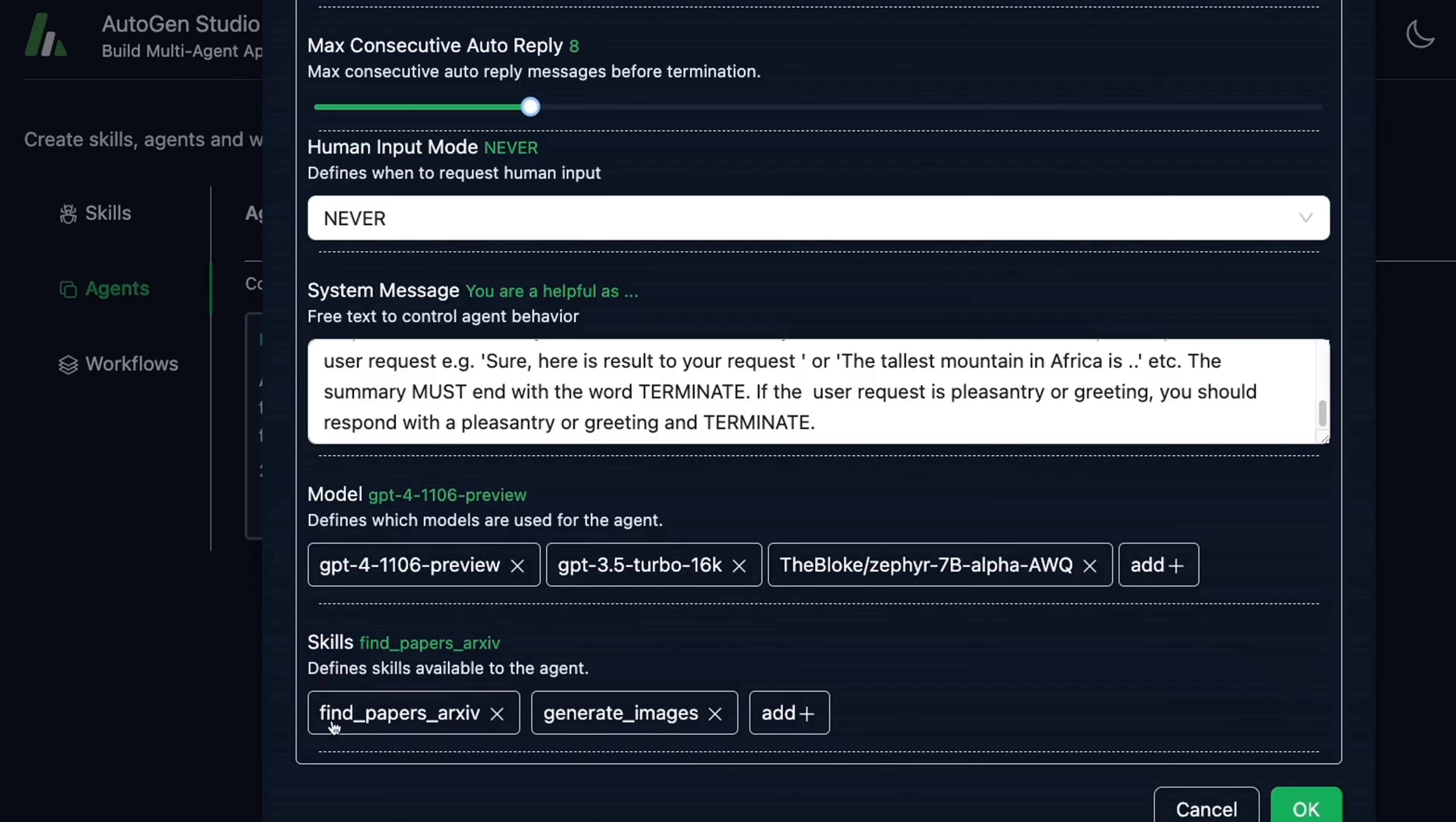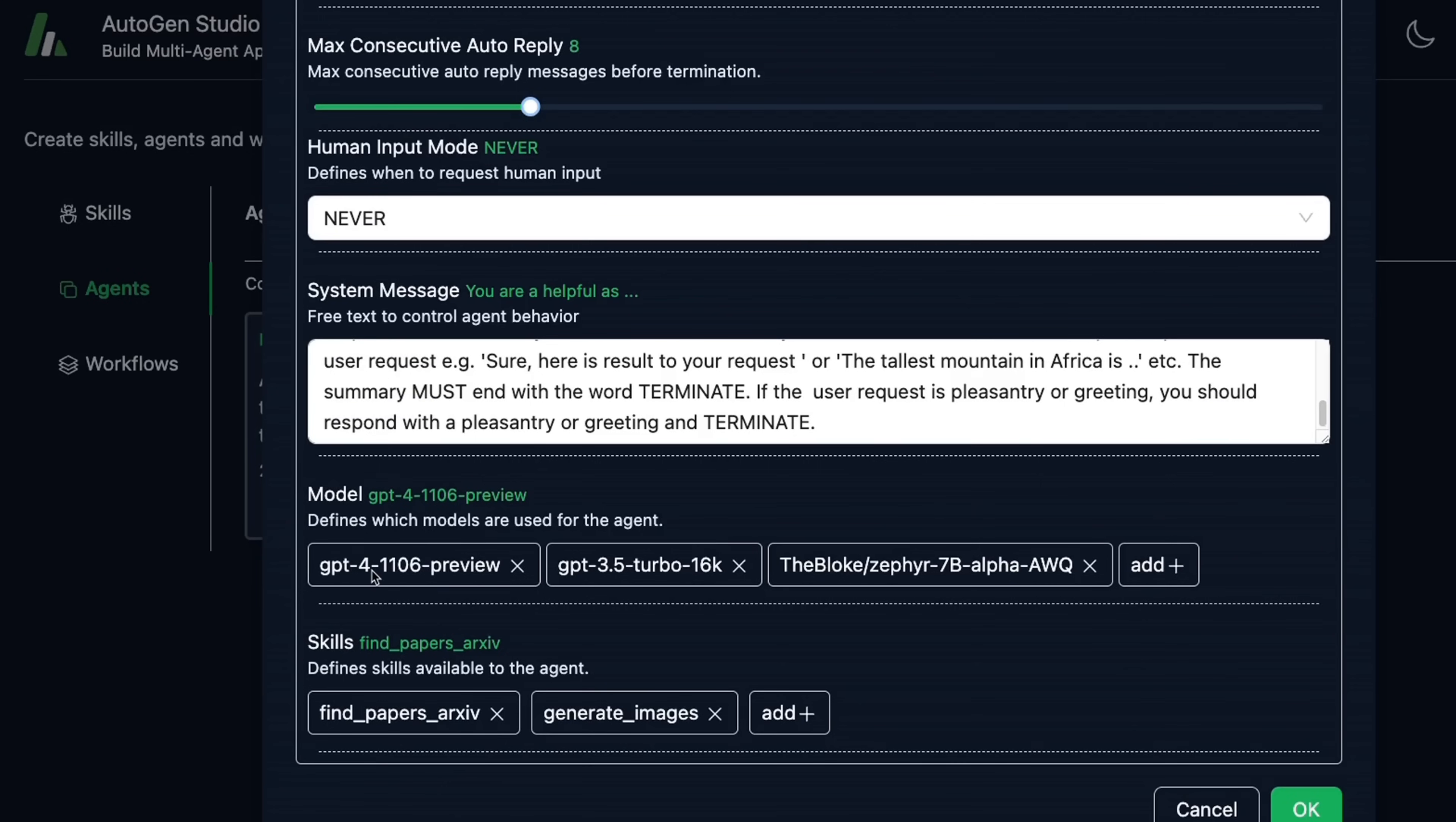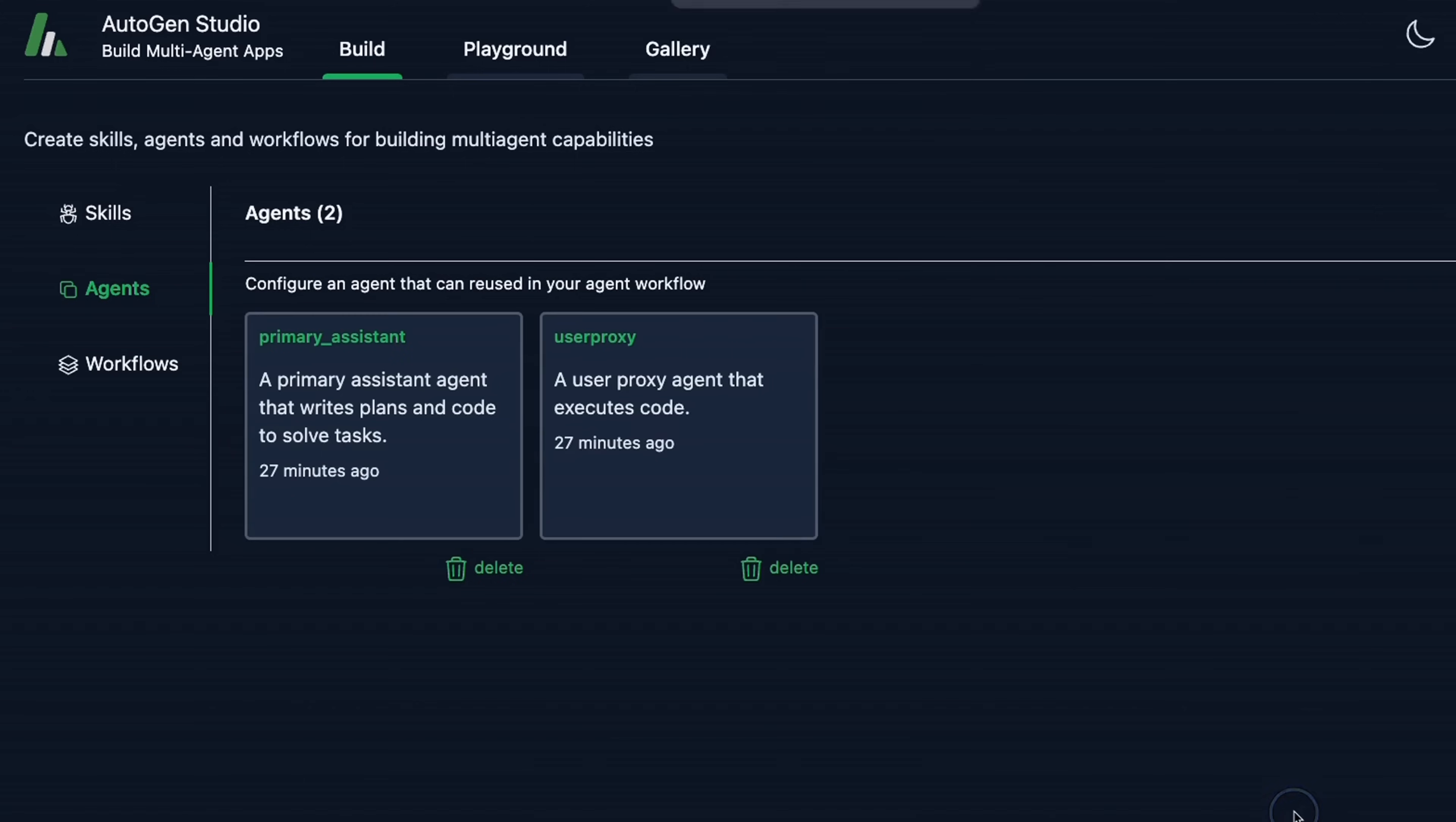And the last thing is that you need to specify which skills are available to this model. So for the time being, the Find Paper from ArXiv as well as Generate Images, these are the two skills that are defined by default. And you can also add new skills if you want. So in this case, I'm going to just use the GPT-4 preview, so we'll remove these other two model skills and then click OK.